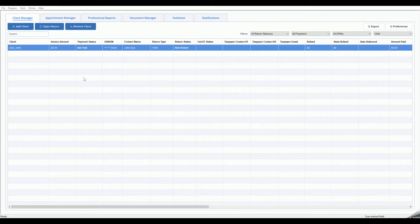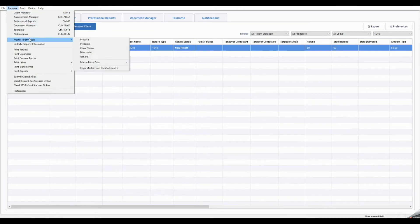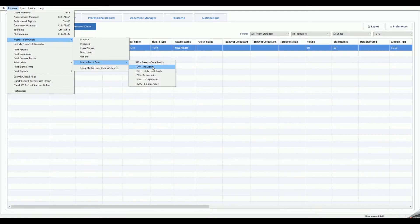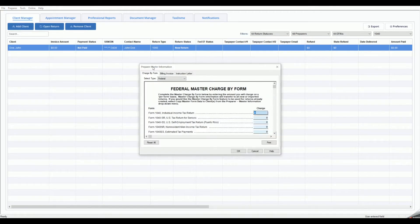To get started, select Preparer from the menu bar, then Master Information, then Master Form Data, and then the Return Type. In the Preparer Master Information window, click the middle tab to access the Master Billing Invoice.